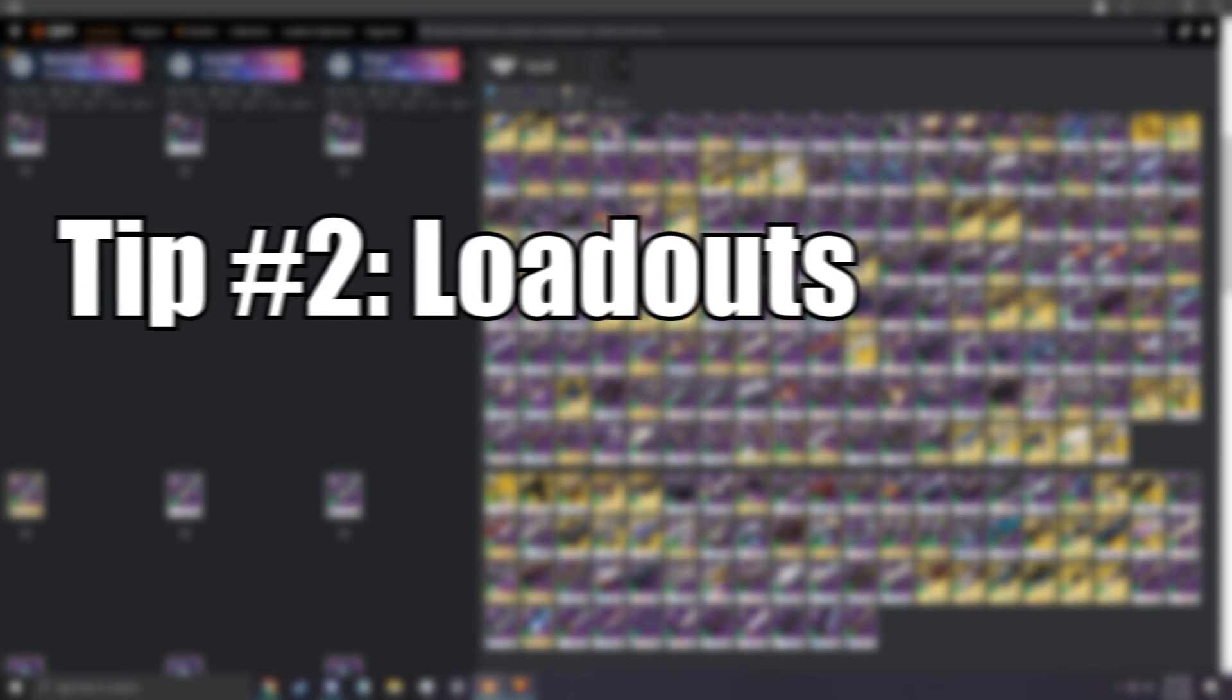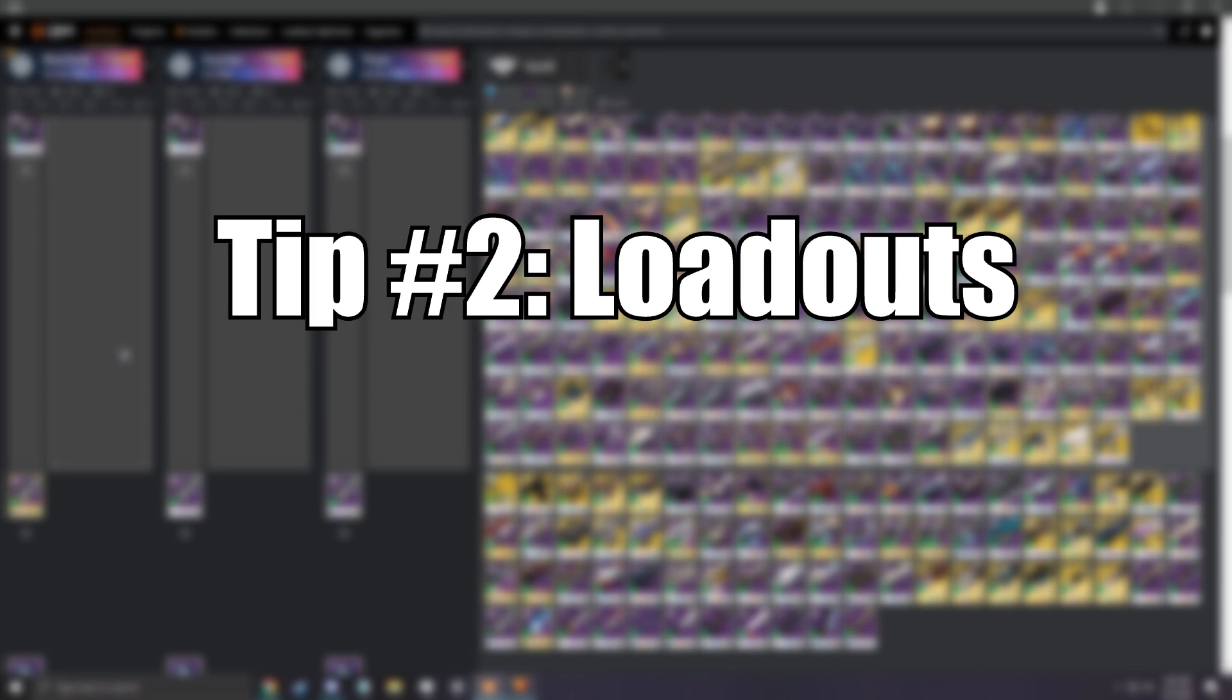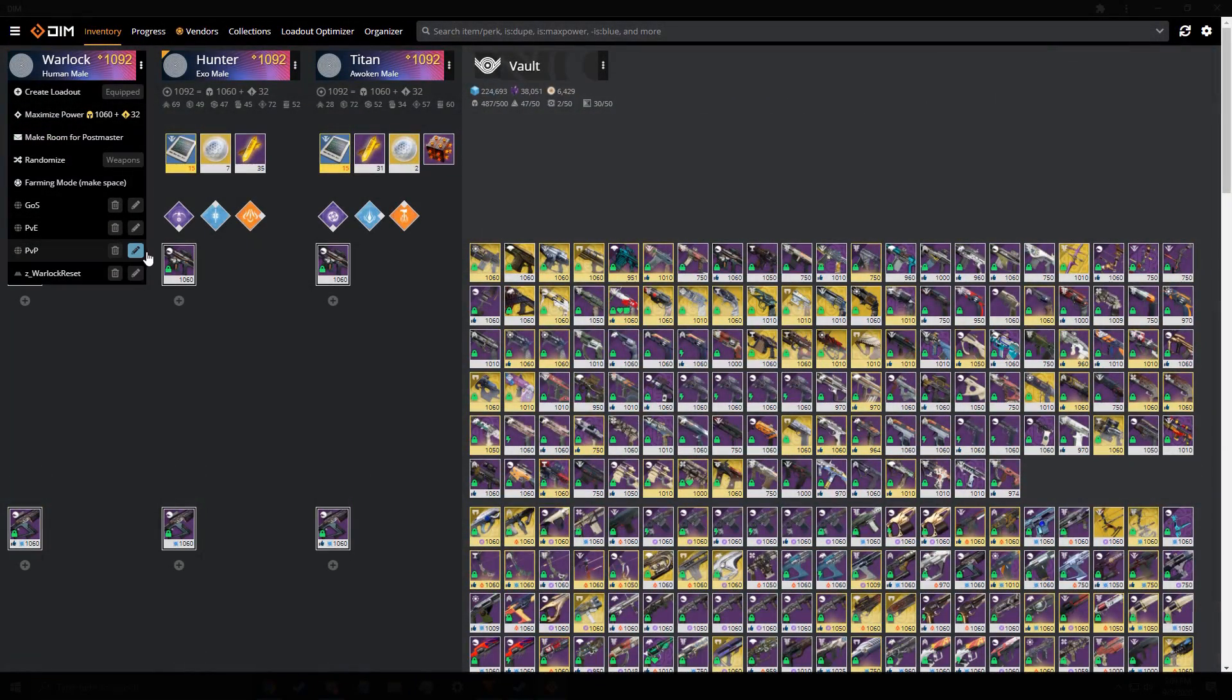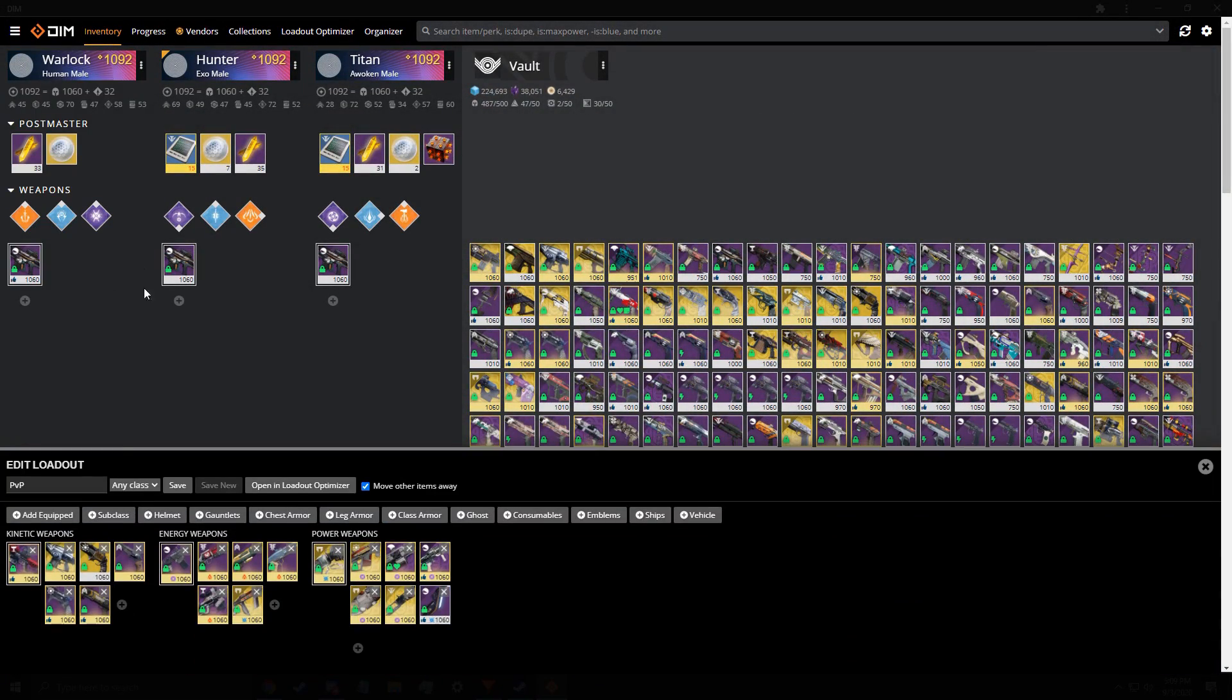Tip number two, probably the most obvious tip, is loadouts. Now, this one is going to be short. You know why? Because you shouldn't have a ton of loadouts. Here are the loadouts I recommend.